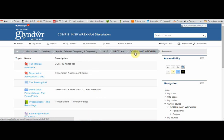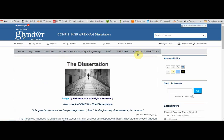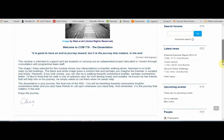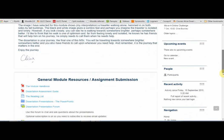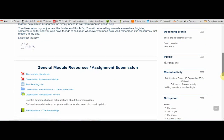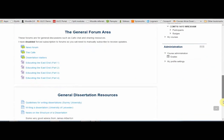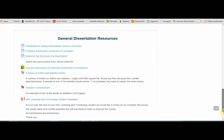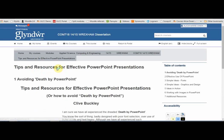Wherever you've gone in a course, you can always get back to the course front page by clicking on the course name in the breadcrumb trail at the top. The format used here is the typical topics format, where you scroll down to see the content and click on a link to access the content or activity behind it.